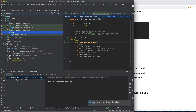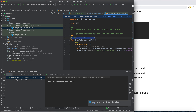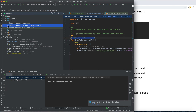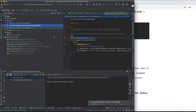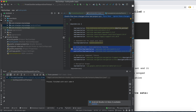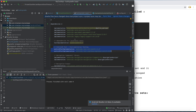The androidTest source set includes all the instrumented testing classes. Instrumentation tests and UI tests run on a local emulator, whereas the simple test source set runs on the local machine — that is, the JVM (Java Virtual Machine). Because they run on the JVM, they run much faster.